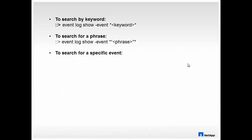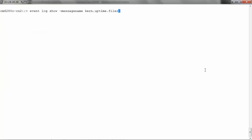To search for a specific event, run event log show hyphen message name and then the message. For finding event messages with current uptime filer, run event log show hyphen message name kern dot uptime dot filer.